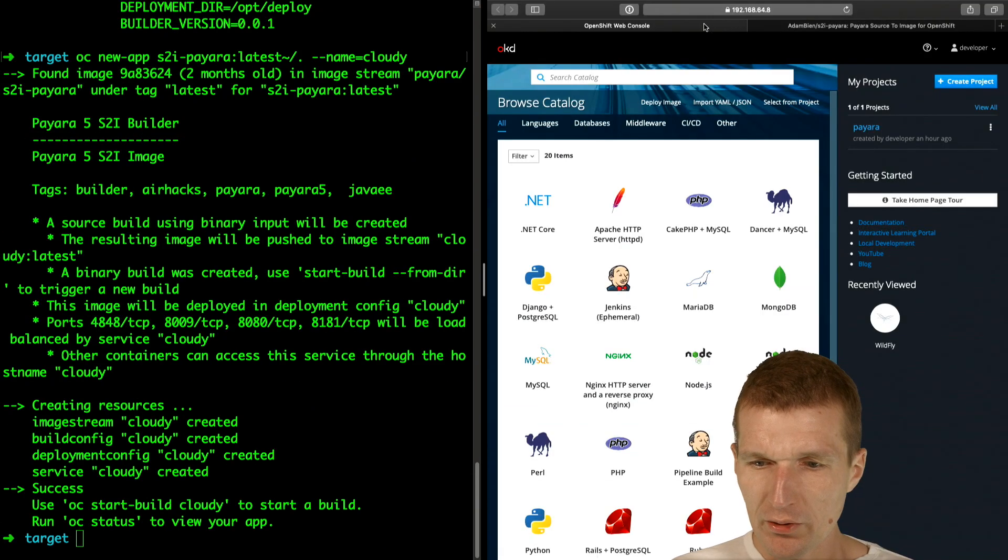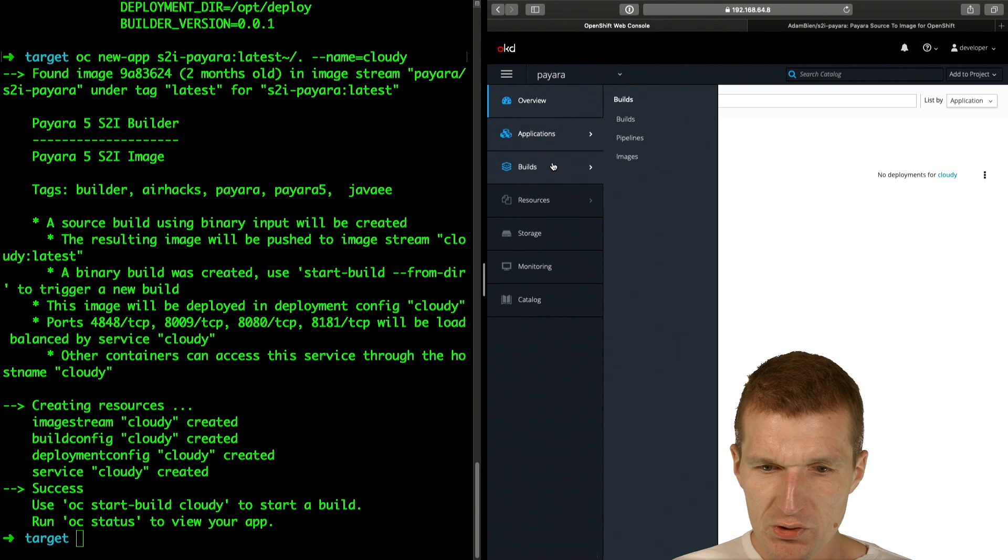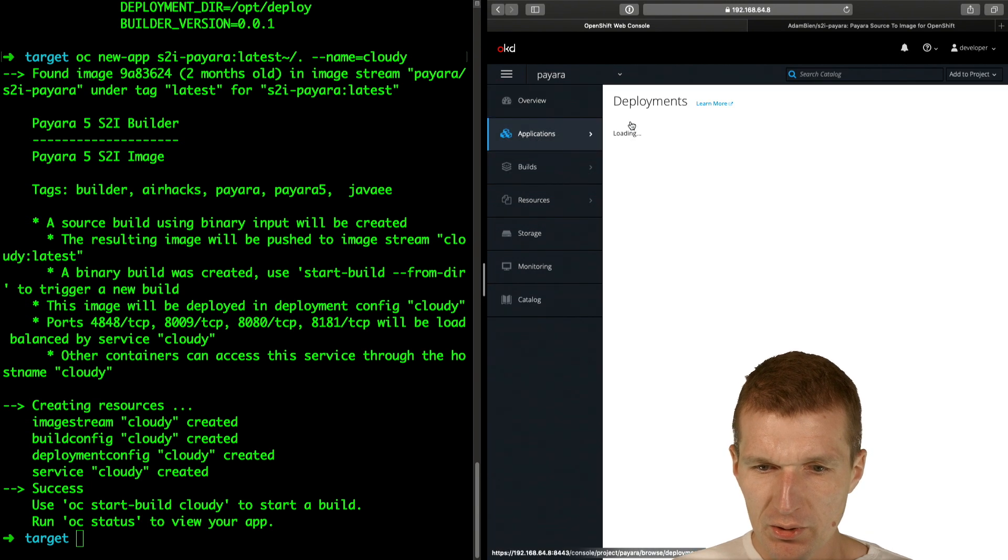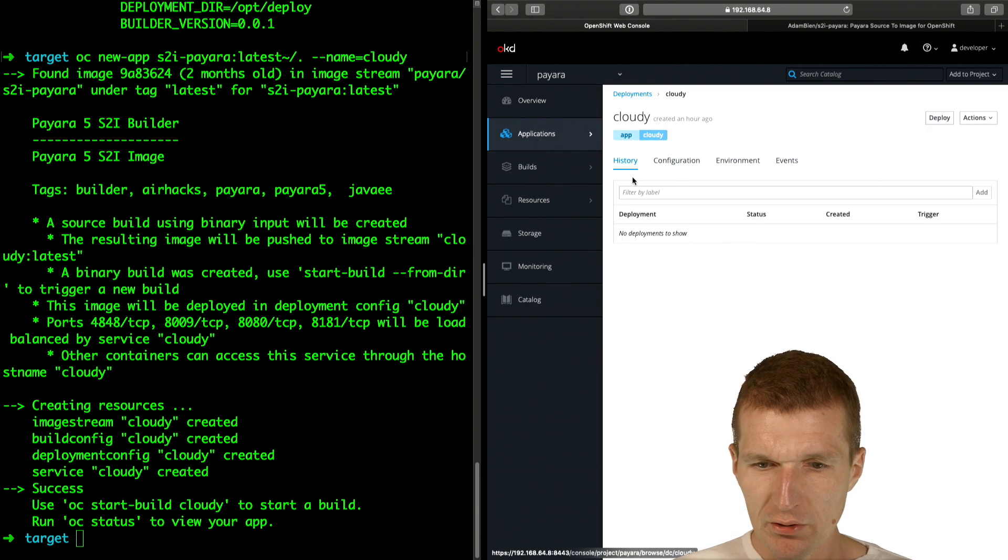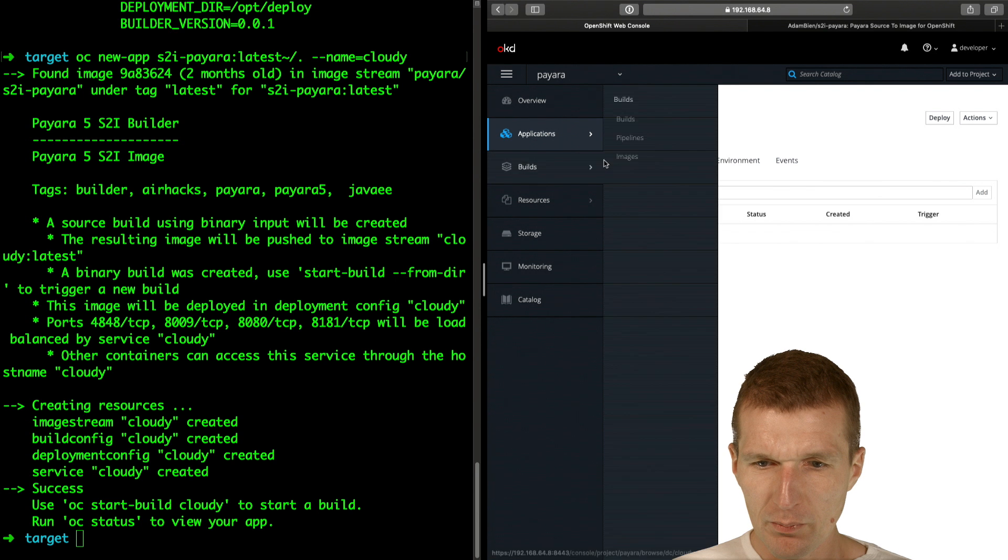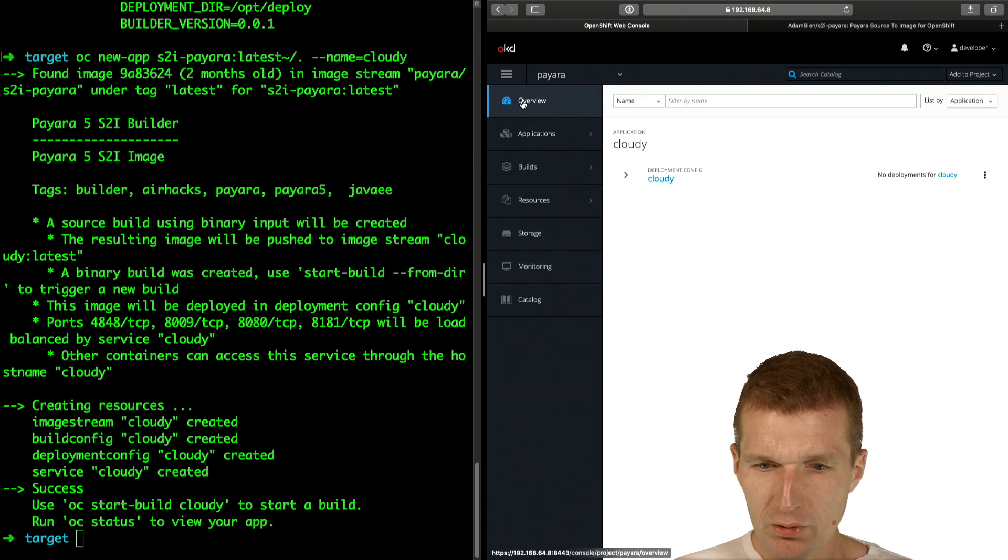Now the project Cloudy is created, and we will see here in our deployments. There is already Cloudy right now, no deployments yet. I could actually go to overview.